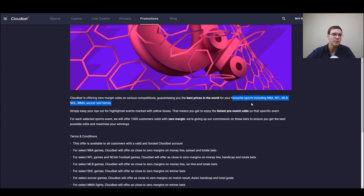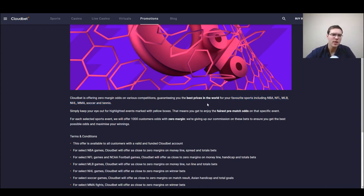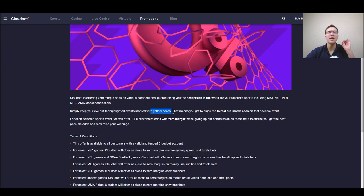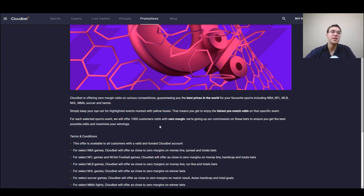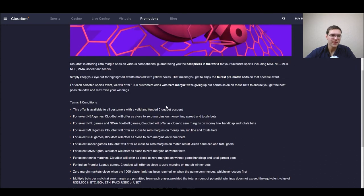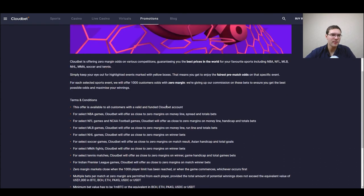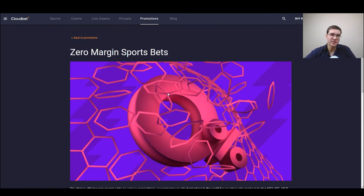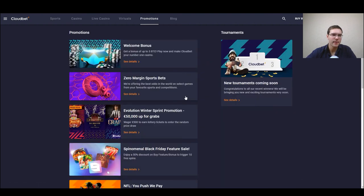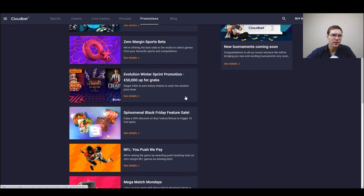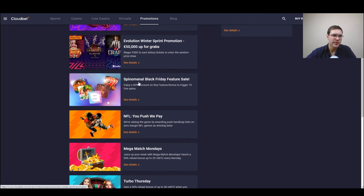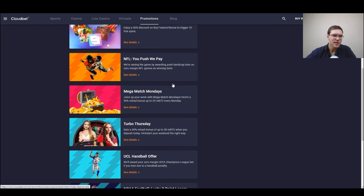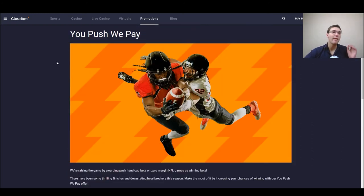So the thing is you have to watch for yellow boxes, if the bet is in a yellow box this means you're getting the fairest pre-match odds which is almost zero. Nothing more to look at here just that you need to search for specific bets that have zero margins.